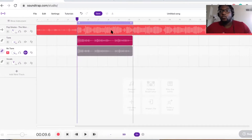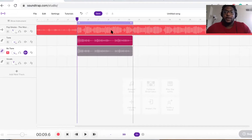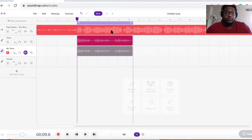What I did today is I remade the chorus of "Woo" from Pop Smoke's album, featuring Rowdy Rich and 50 Cent. This is my rendition of the chorus with the auto-tune sound on it.